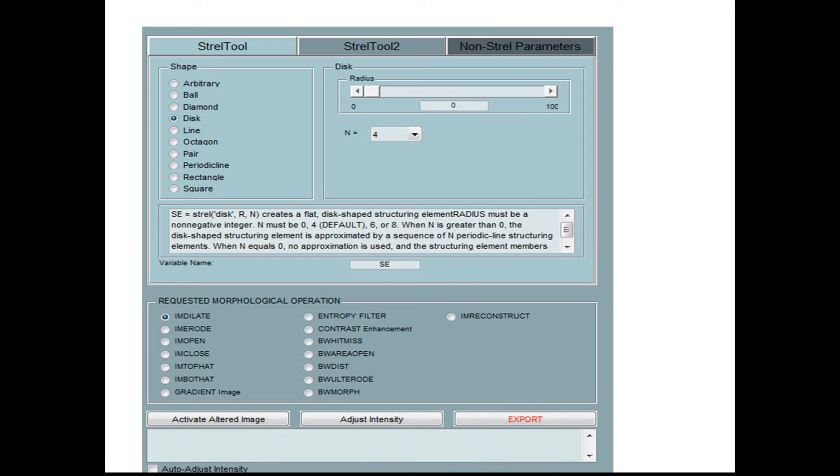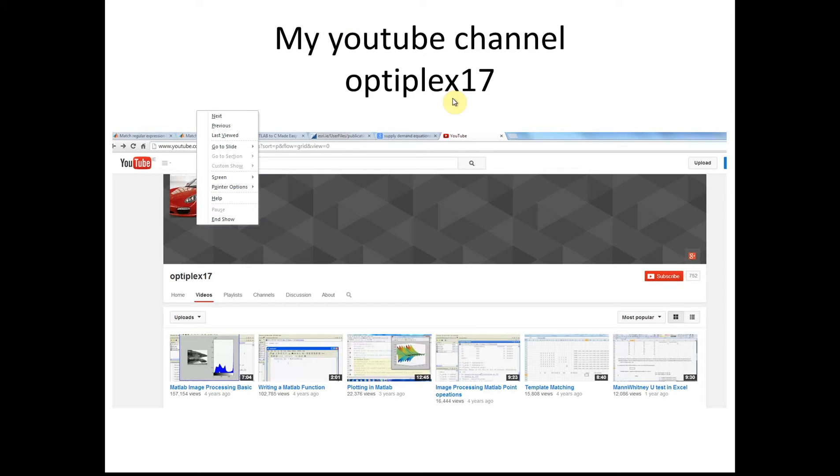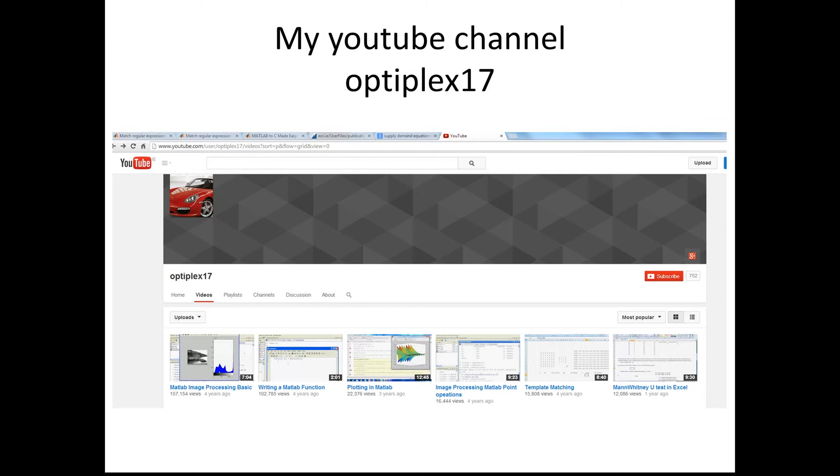I have a slide there, a screen grab of what it does. There's my YouTube channel, Optiplex17, no gap between the X and the 1. I've done a fair number of YouTube tutorials, mainly in image processing. Today's date is the 11th of July, 2014.